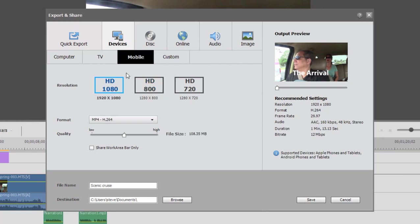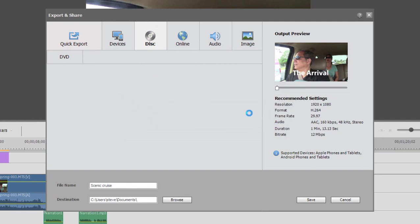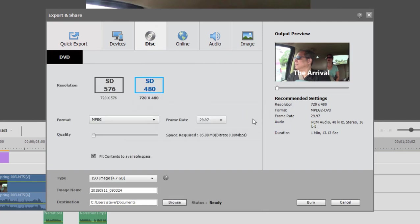You can see you can save it as a high-definition file optimized for those devices. You also have the option of sharing it as a DVD. Right now, we're getting a warning because I don't have any menu markers or menus. So I'm going to select No here and go ahead just for demonstration purposes.